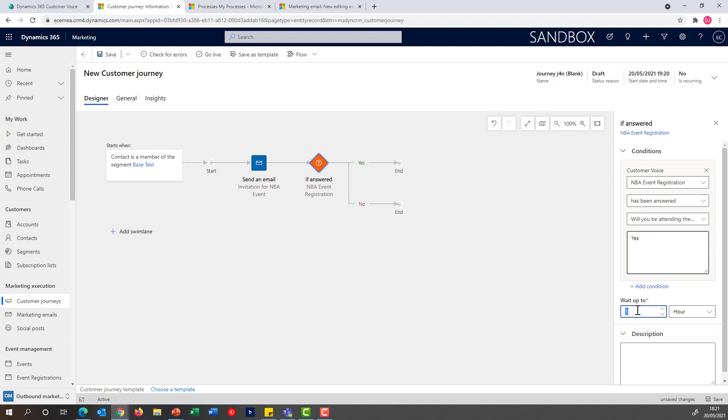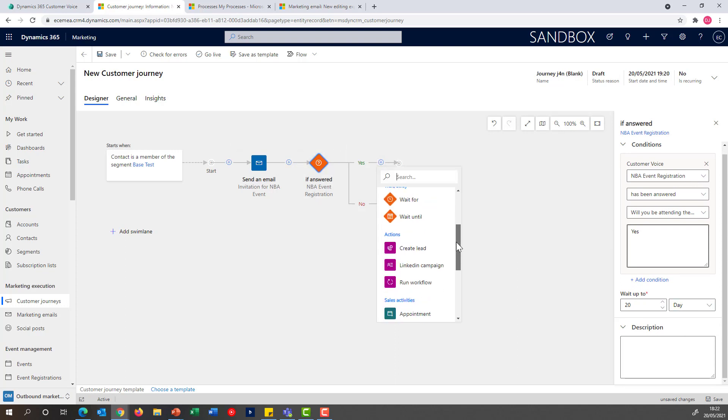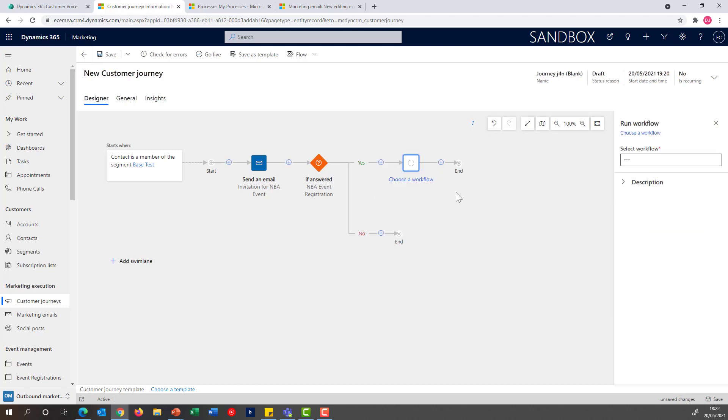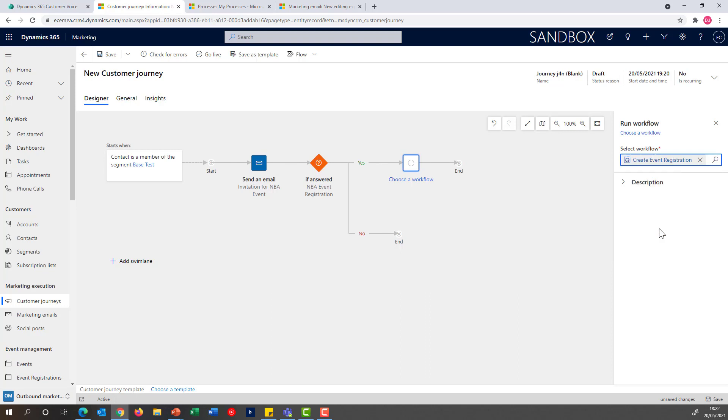And I'm going to let this run for several days, allowing people to have 20 days from the point that they receive the email to when they can actually register for the event. If successfully registered, I'll be able to then execute the workflow that's going to create the event registration.